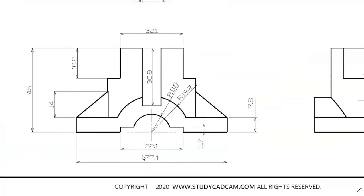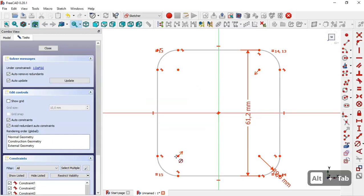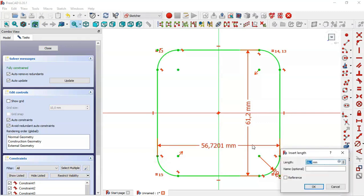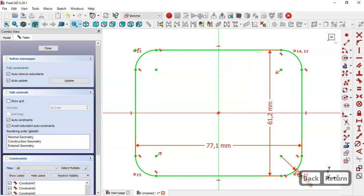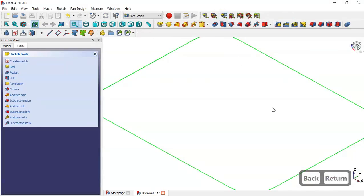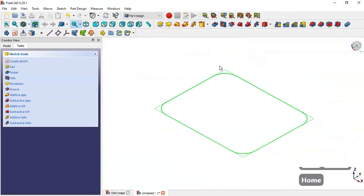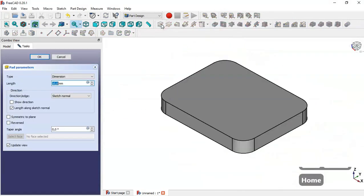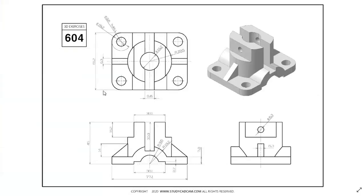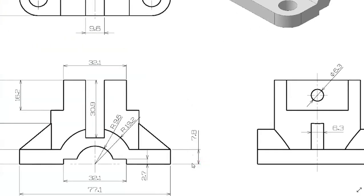We select the horizontal distance tool, click this point and this point, and set the dimension. Then we leave the sketch, press Home, go to the Pad tool, and set the length to 7.8 millimeters as shown in the drawing.